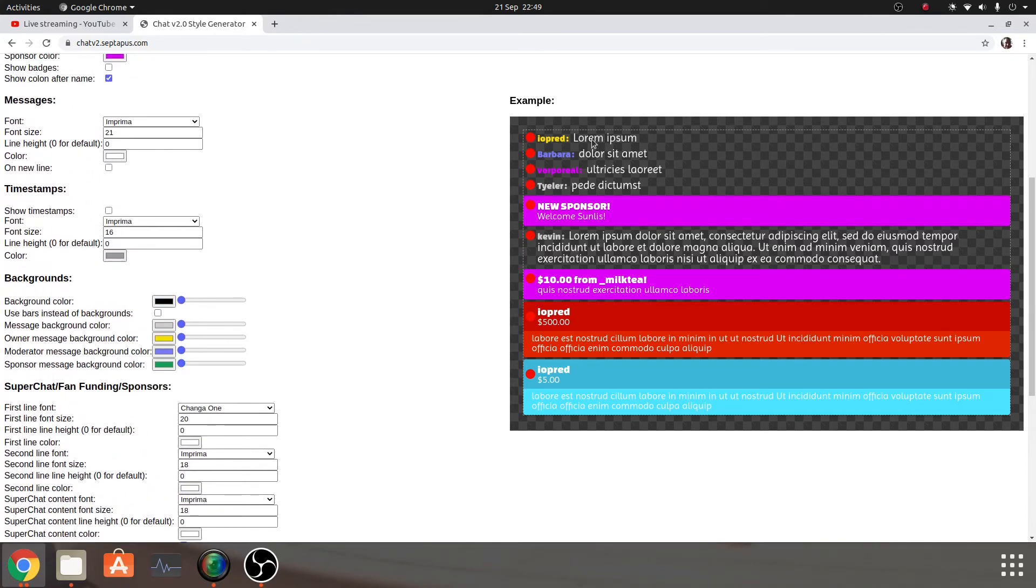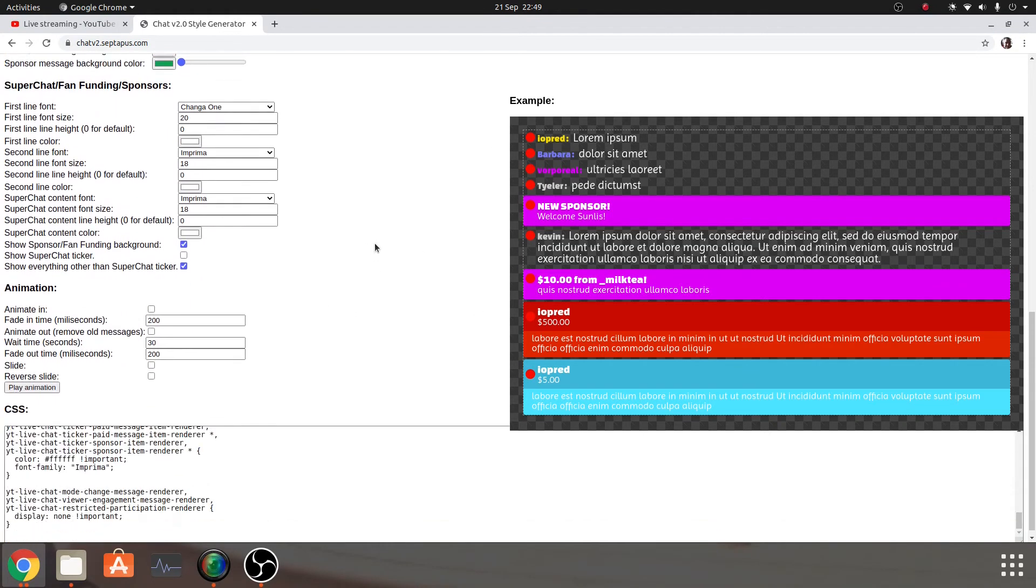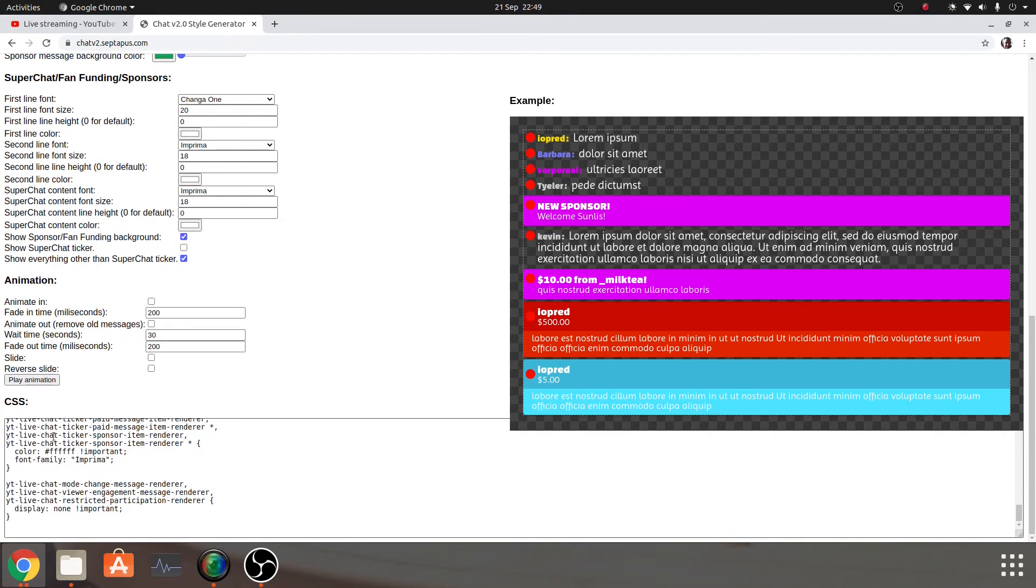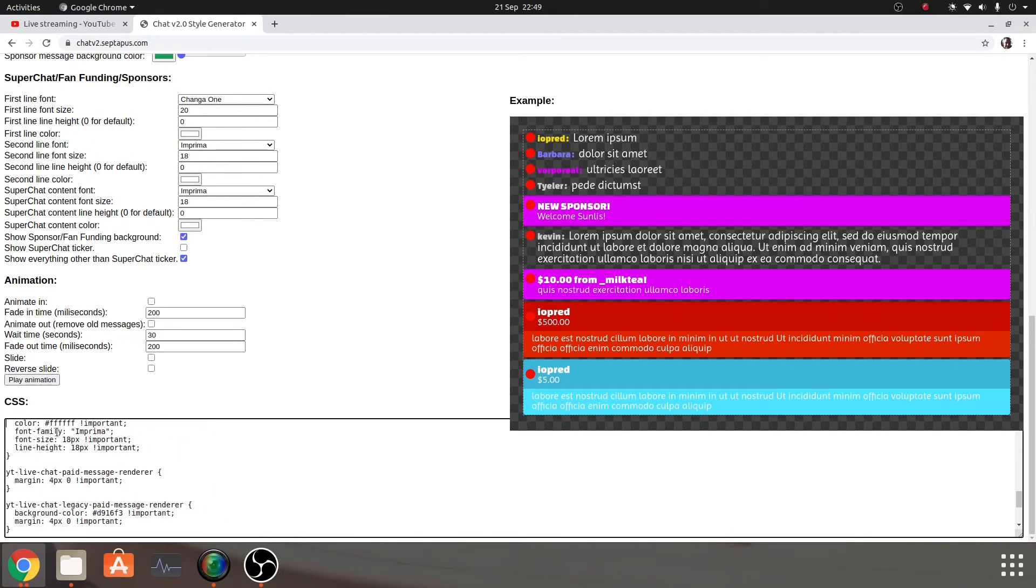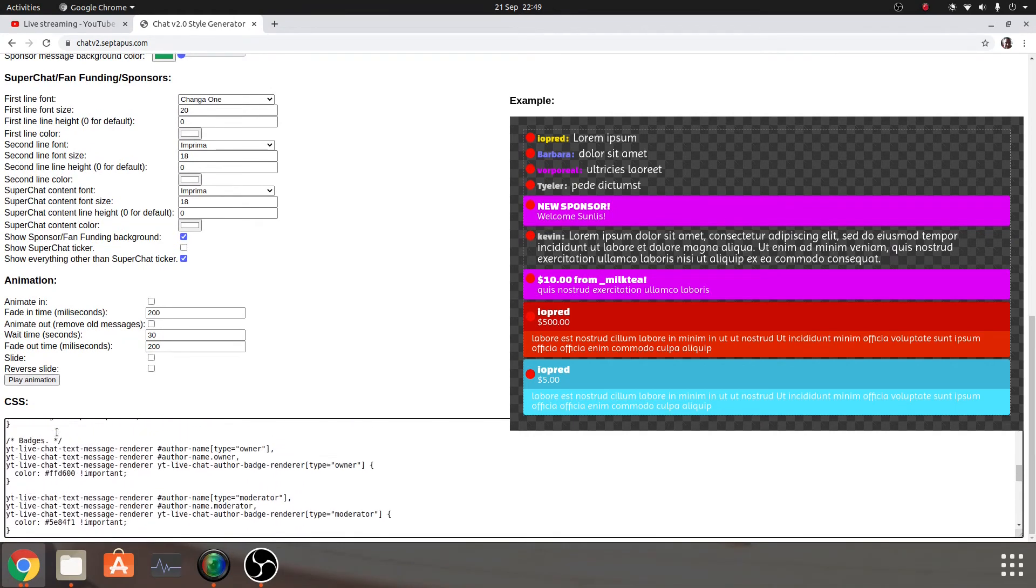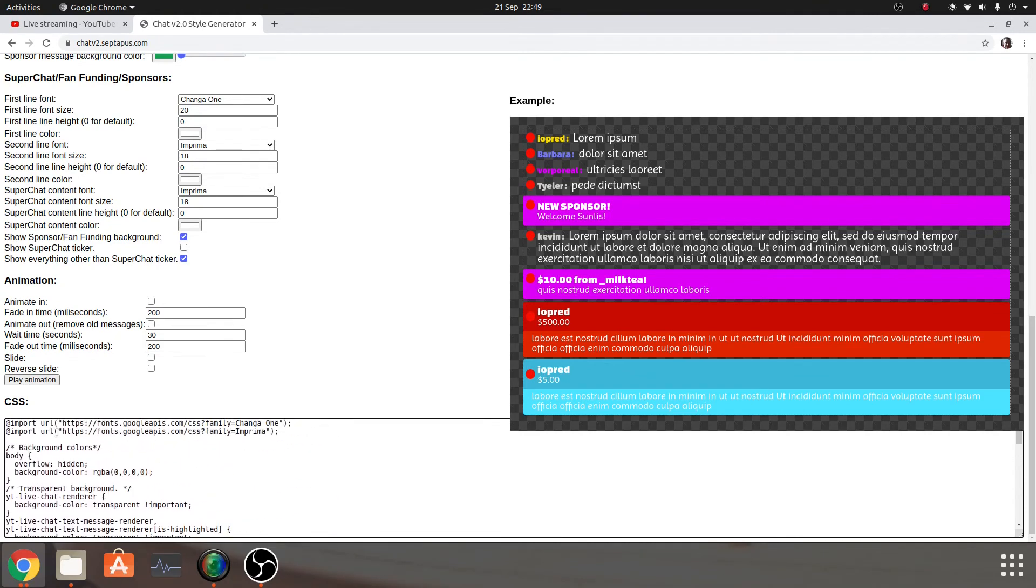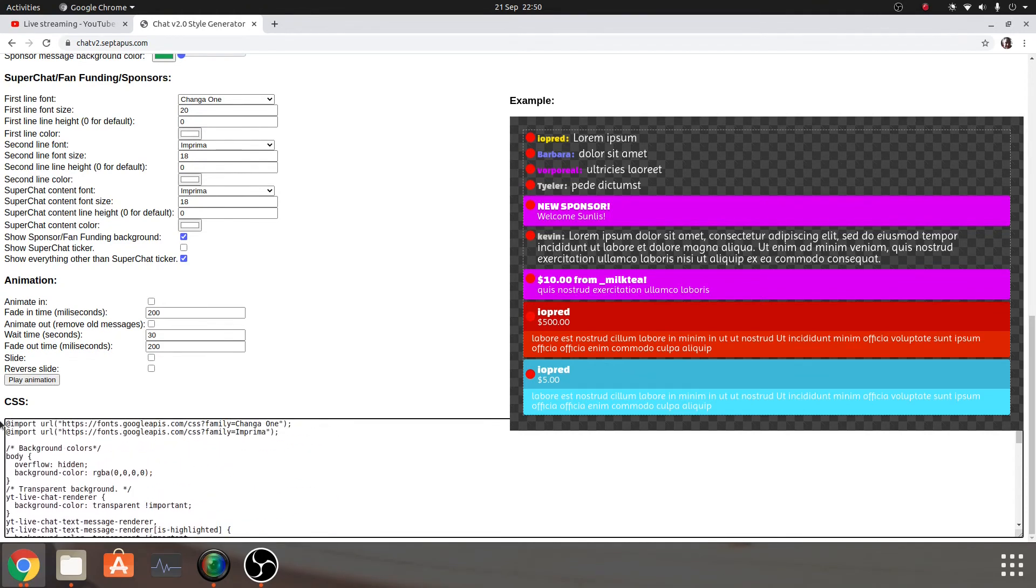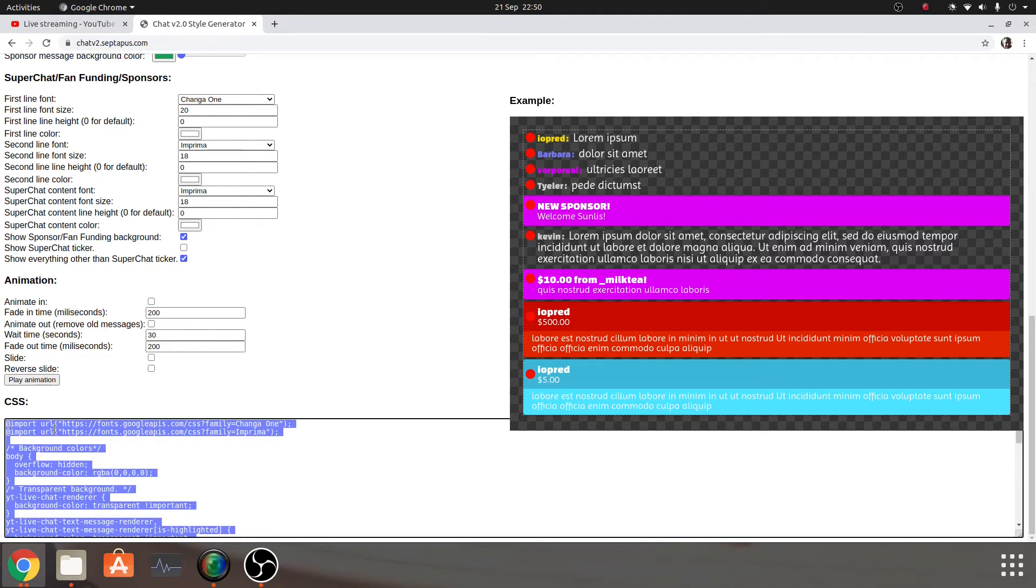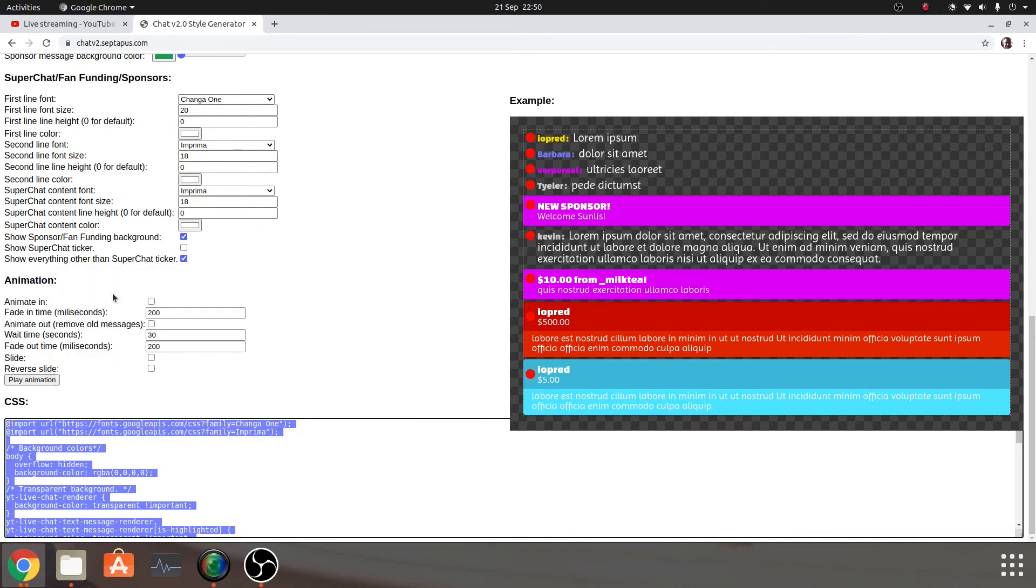And then what we want to do is once you're happy with how it looks, scroll down here, and then you want to get to the top of this. You've got to copy every single line of code in here, or else it won't work. So what we'll do is Ctrl and A will select it all, right click and copy.